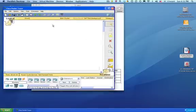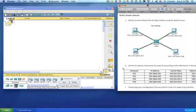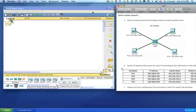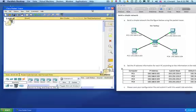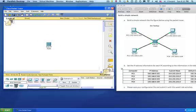In Packet Tracer we want to make a star topology that looks like that. So we're going to start by selecting a hub, a generic hub, and put it right in the middle.